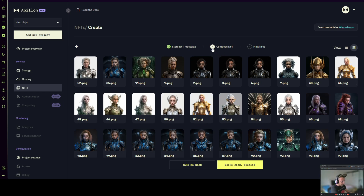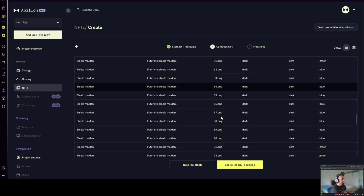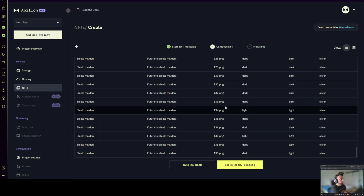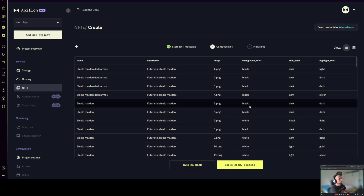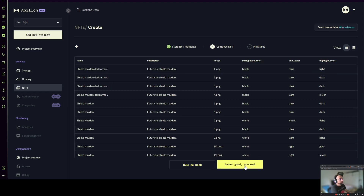This step is called "Compose NFT." What we're giving you here is the ability to see whether your CSV file was prepared correctly — you can see whether this image fits this title. If you prefer a more data-driven view, you can switch to table view and see a clone of your spreadsheet, which is how we're going to interpret your NFTs on the chain. Once you're happy with your CSV and 100% sure everything is as it should be, you can press "Looks good, proceed."